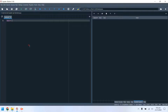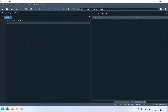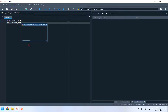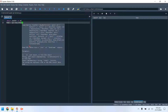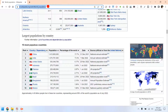First of all, we need to import the pandas library. Now we will read HTML information from Wikipedia using the pandas library. Let's copy the web page address from the browser and paste it in Python.